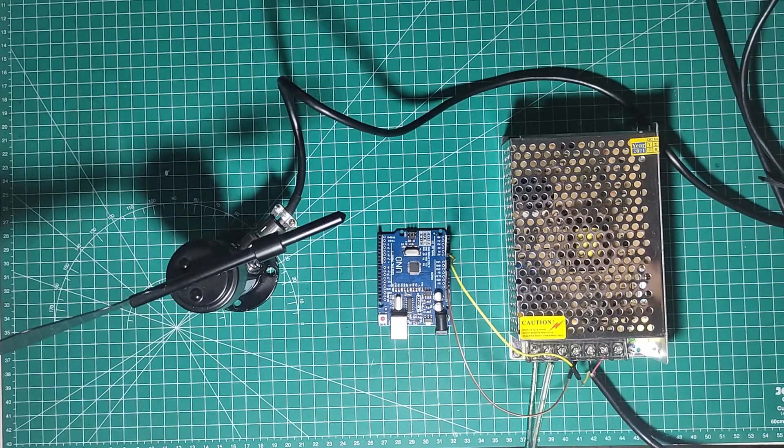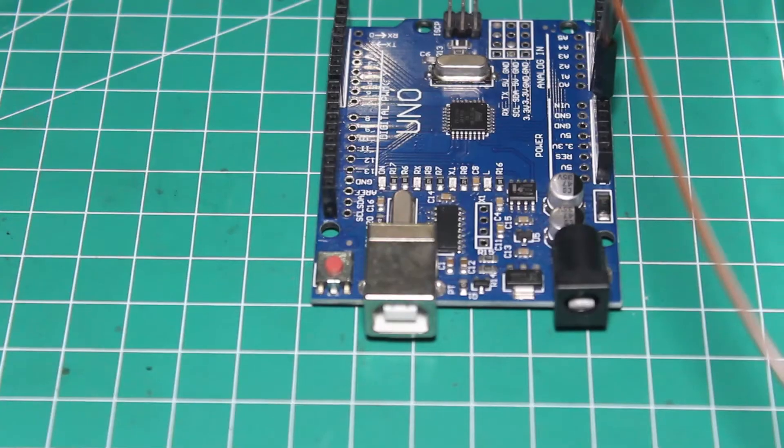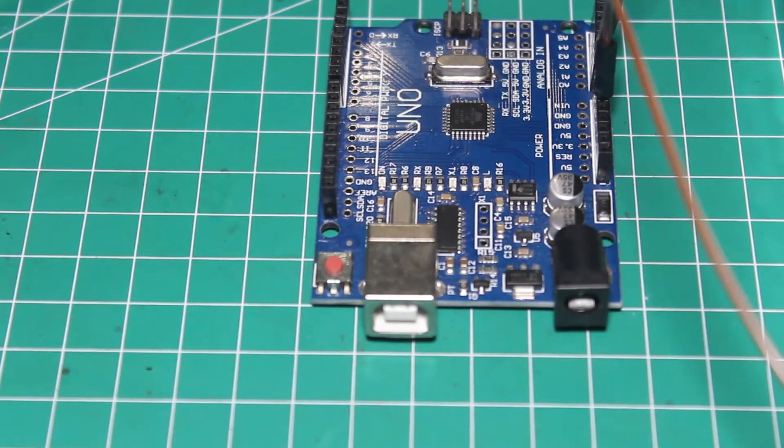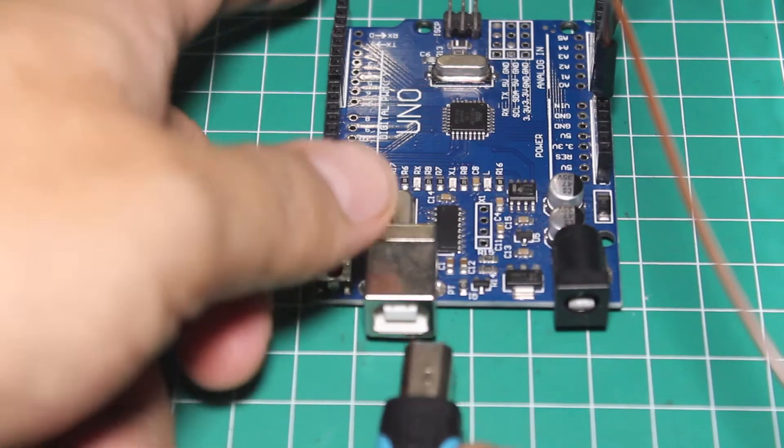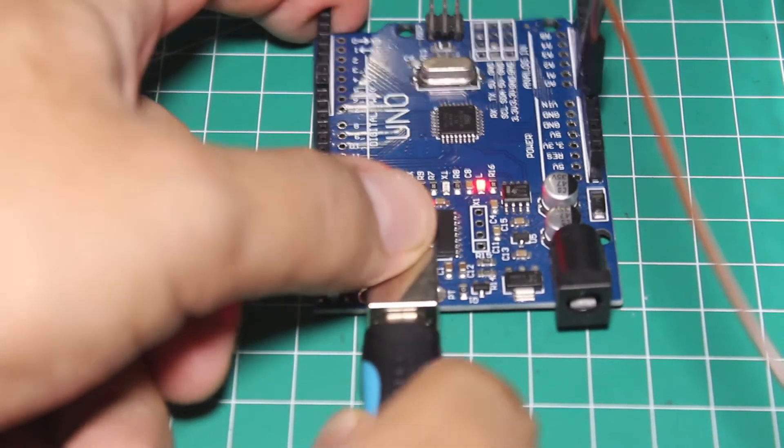Once the wiring is complete, now head to Arduino IDE.